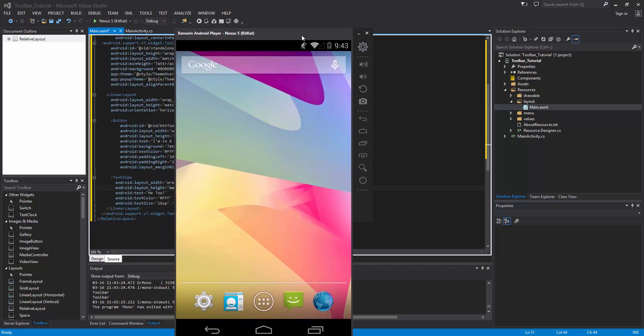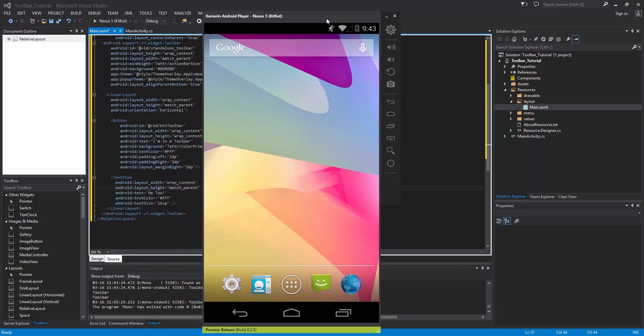So if you've been looking at how to do a drawer layout with the new material design using the toolbar and the action bar drawer toggle, that's going to be the next video, now that we have a good hold on the toolbar and what it's about. Thanks for watching guys.